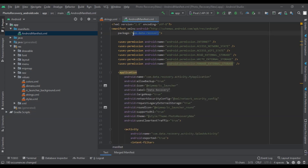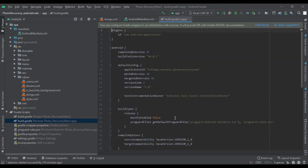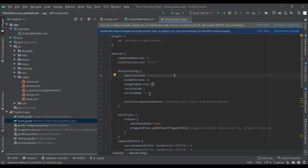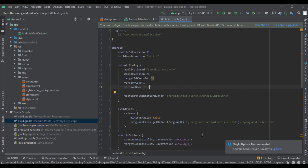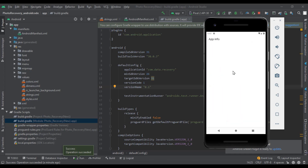Now we need to copy the new package name, then click on Gradle Scripts. Now go to build.gradle module, then paste our new package name here. We can also change the version of the app. Then you need to click on Sync Now. We've successfully changed the package name of the app. Now we will run the app — our app has been installed properly. Now we will uninstall the old app.